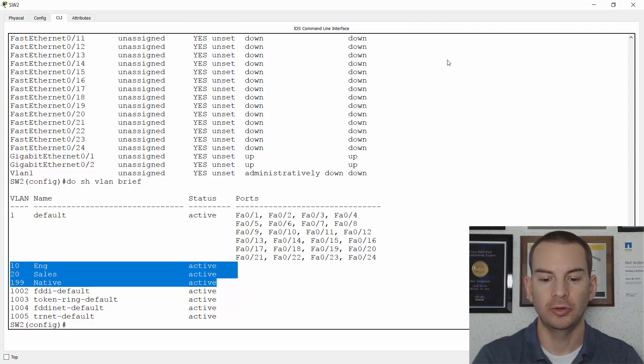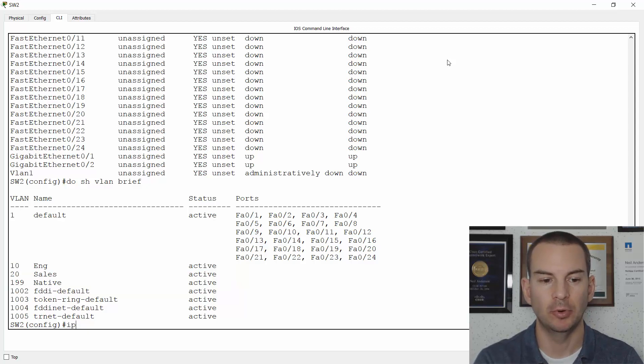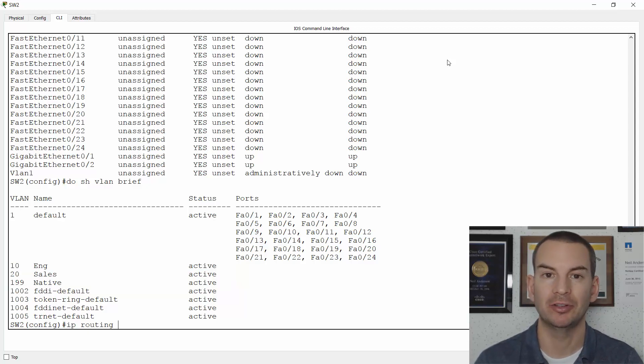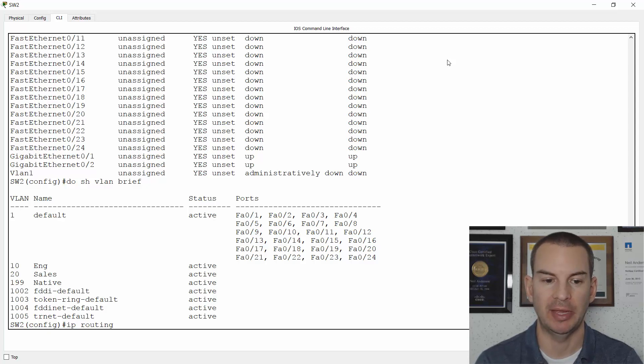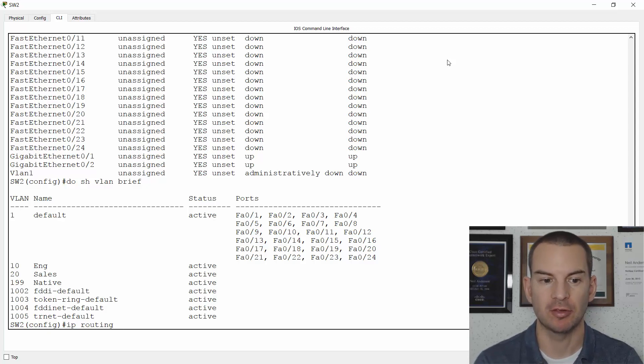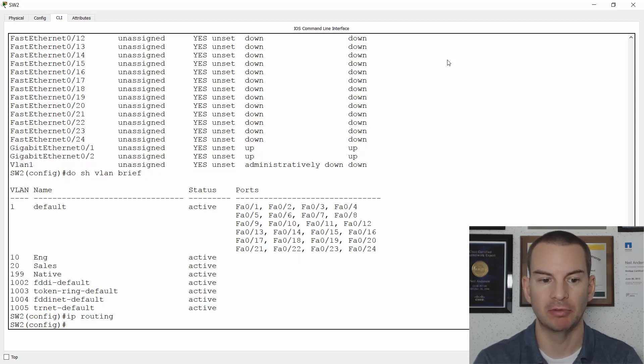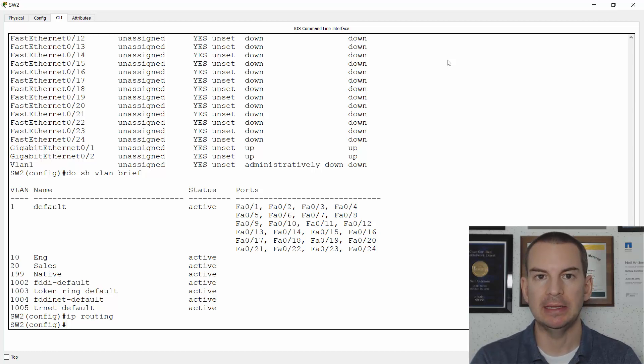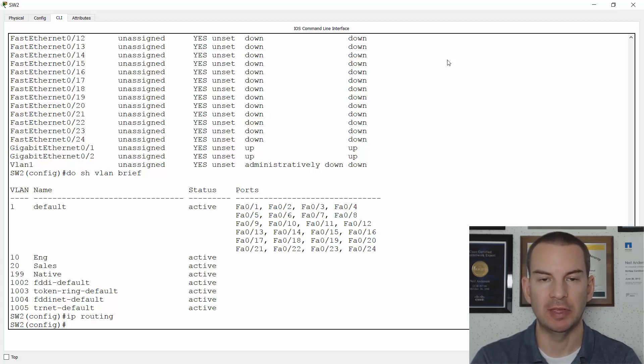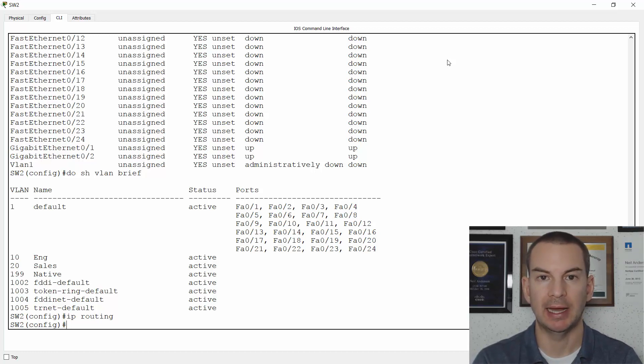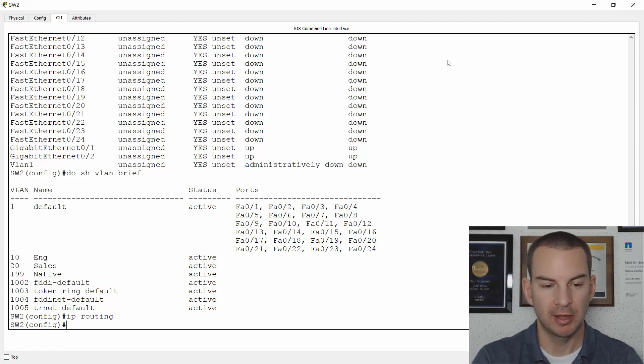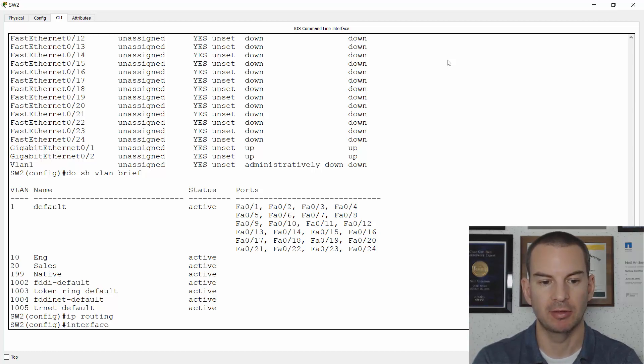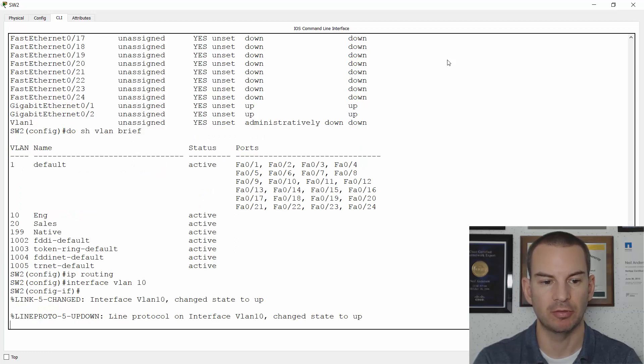The first thing that I need to do is to enable IP routing on the switch to allow it to route between different IP subnets. The command to do that is just IP routing. Next, I need to configure my SVIs for my engineering and sales VLANs. So to do that, I create interface VLAN 10, which is the engineering VLAN. It's a logical interface...